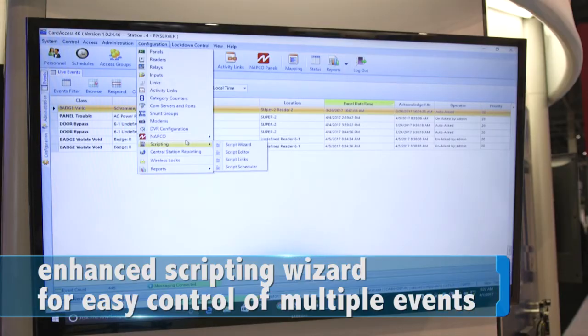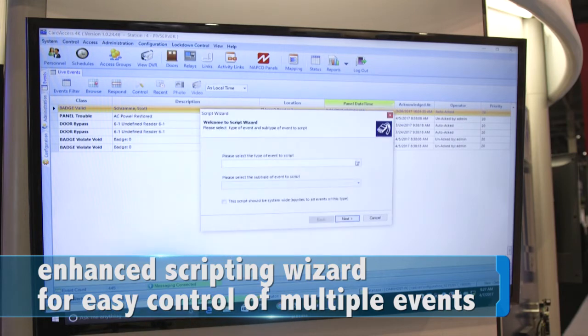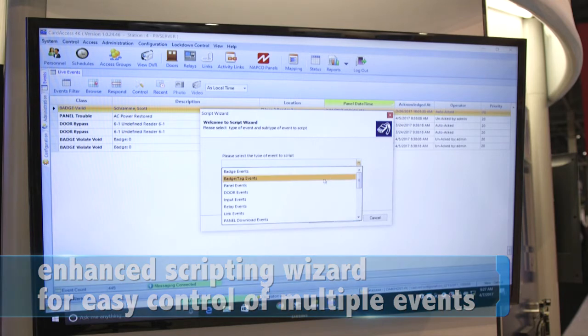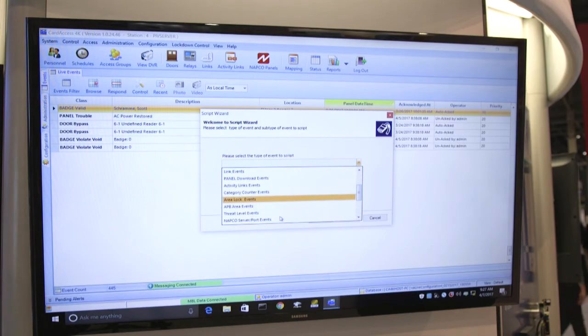We've also enhanced our scripting. With the scripting wizard now, I have multiple different events I can do: download lock requests, lock badge data overflow, reader data, category counters, facility codes downloaded. We're able to take our scripting to another level of what we're able to do inside of the system.